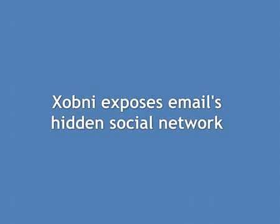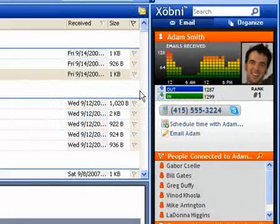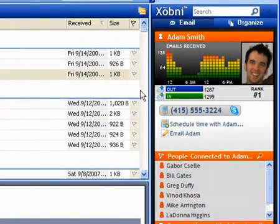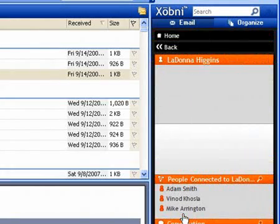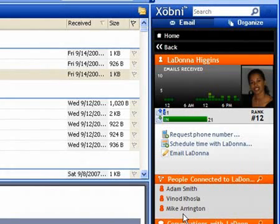Zobni exposes email's hidden social network. Zobni analyzes emails between Adam and me and displays a list of related people. I often forget Adam's assistant LaDonna's name, but her name appears high on his list of connected people. I can click on her name to view her Zobni profile and easily send her an email.